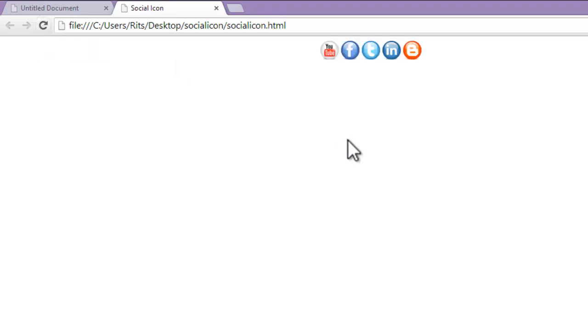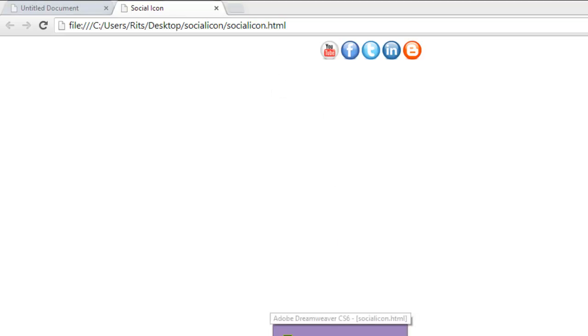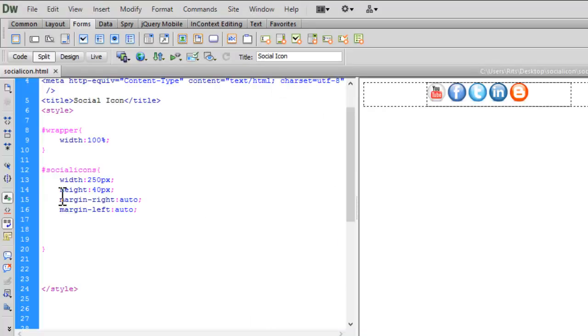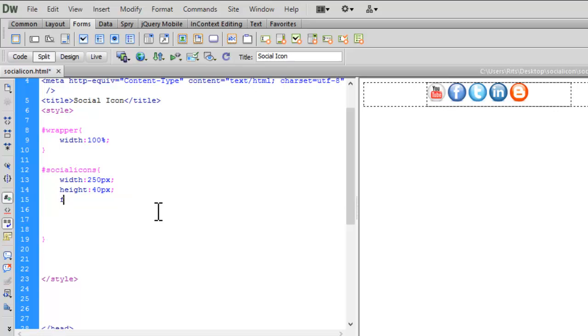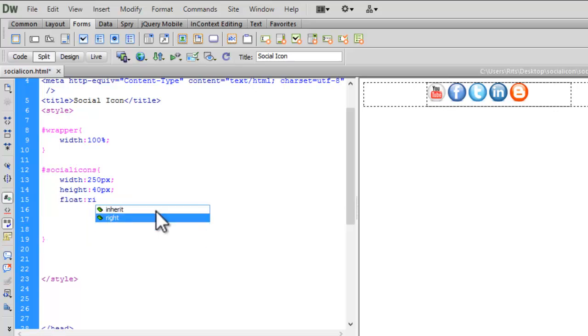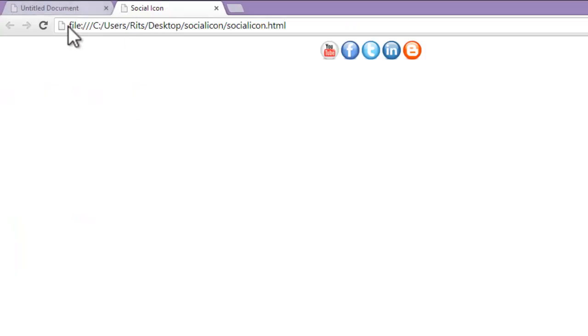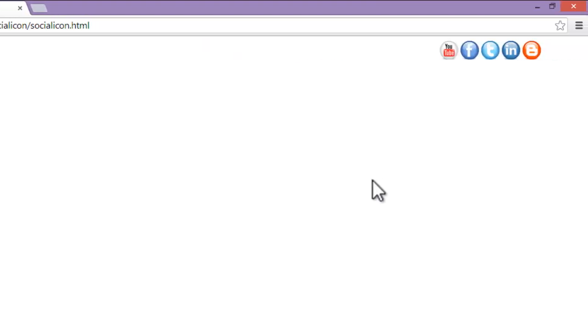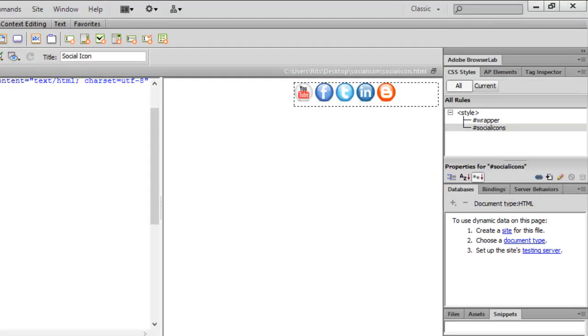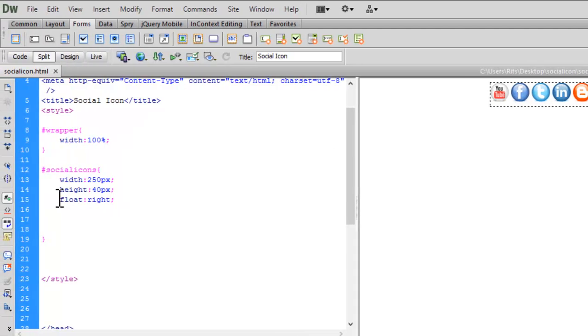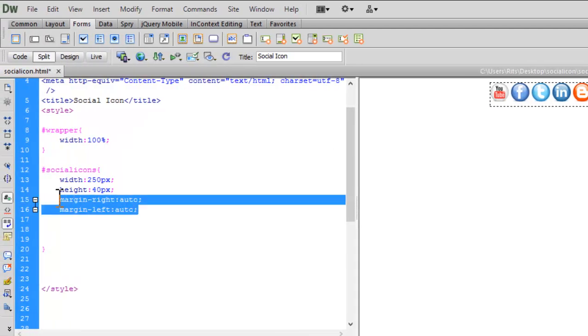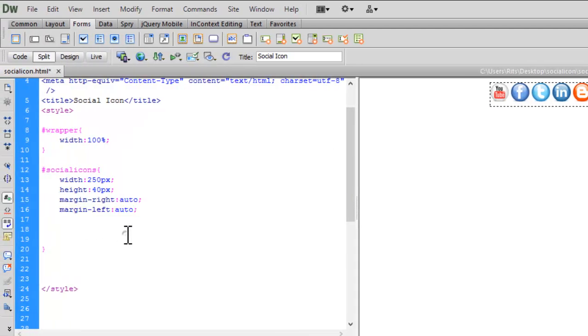See, I have my social icons in center. You can also make it float right—see, you have them on the right side of your document. Let me set it back to center.